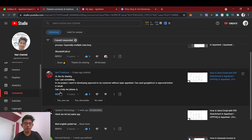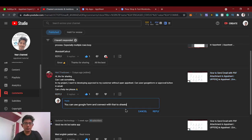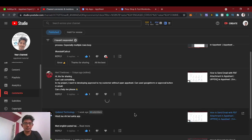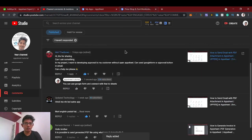Yes, without opening AppSheet you can just use Google Form and connect it with two sheets. I'll reply to that comment. If you want to skip this comments discussion, just see the timestamps below to get back to the dashboard view.